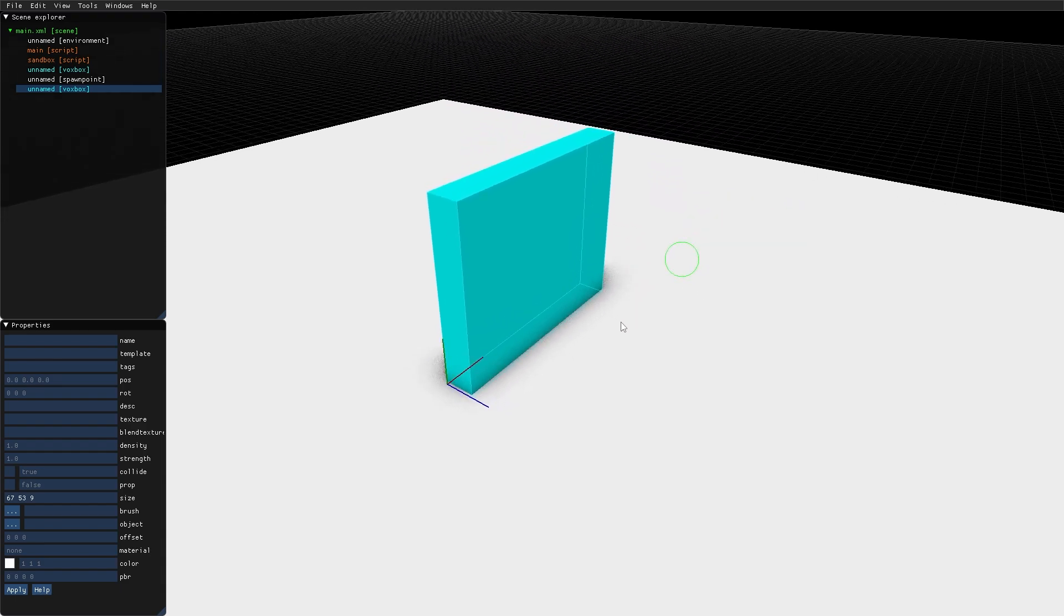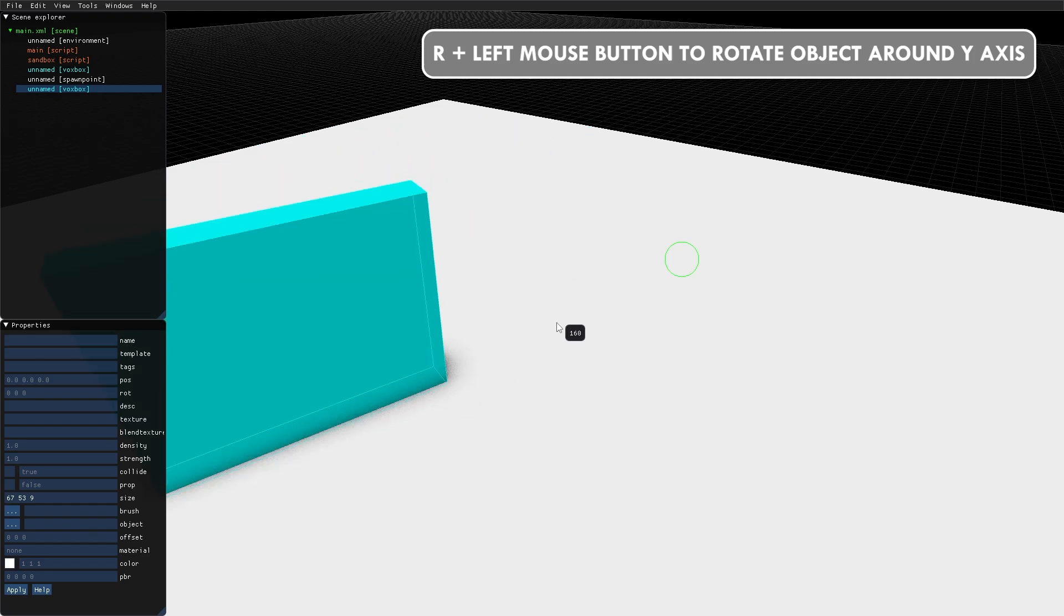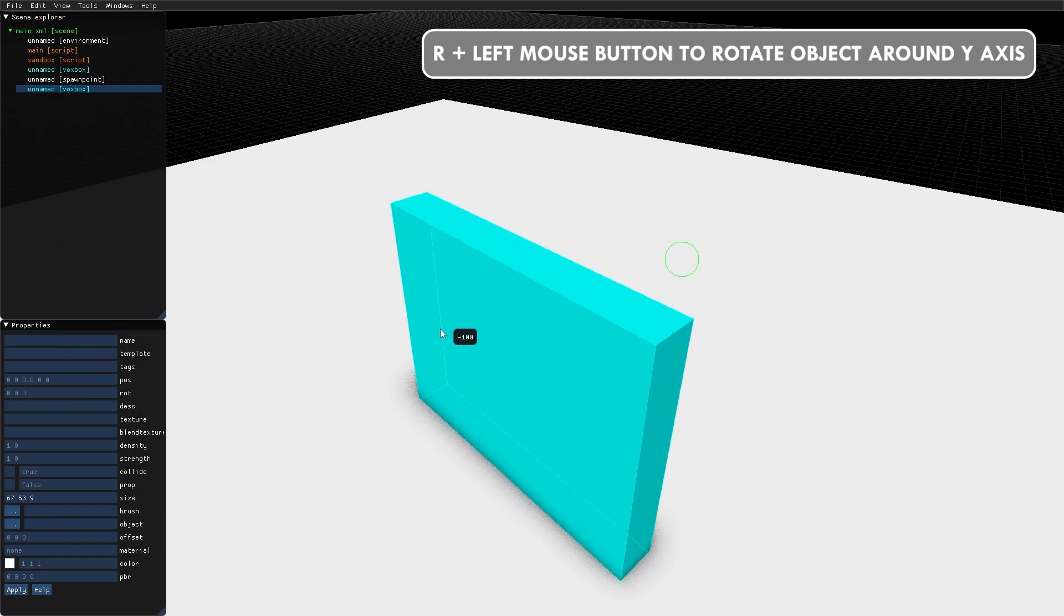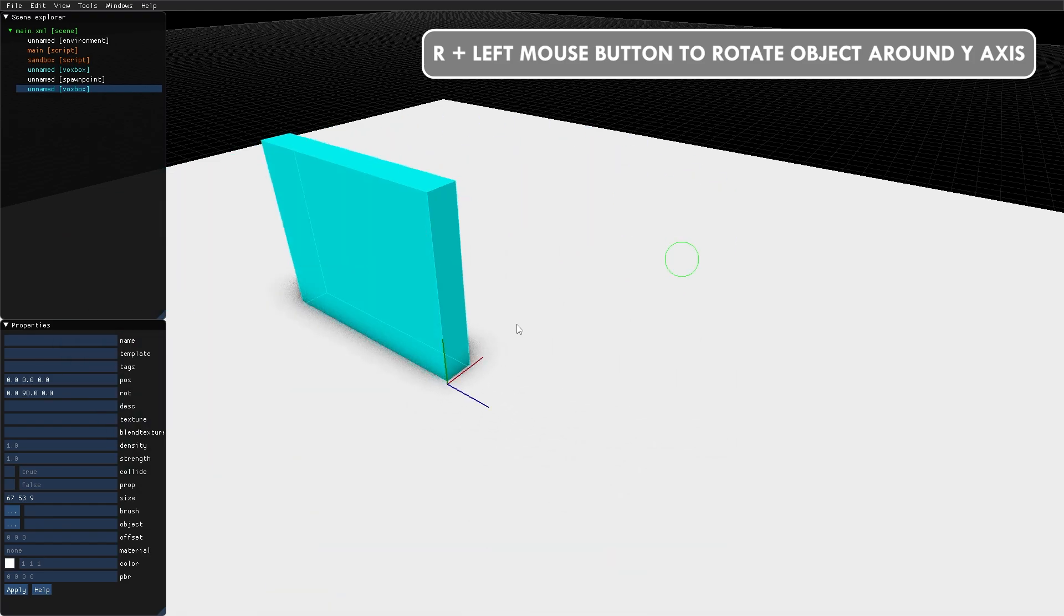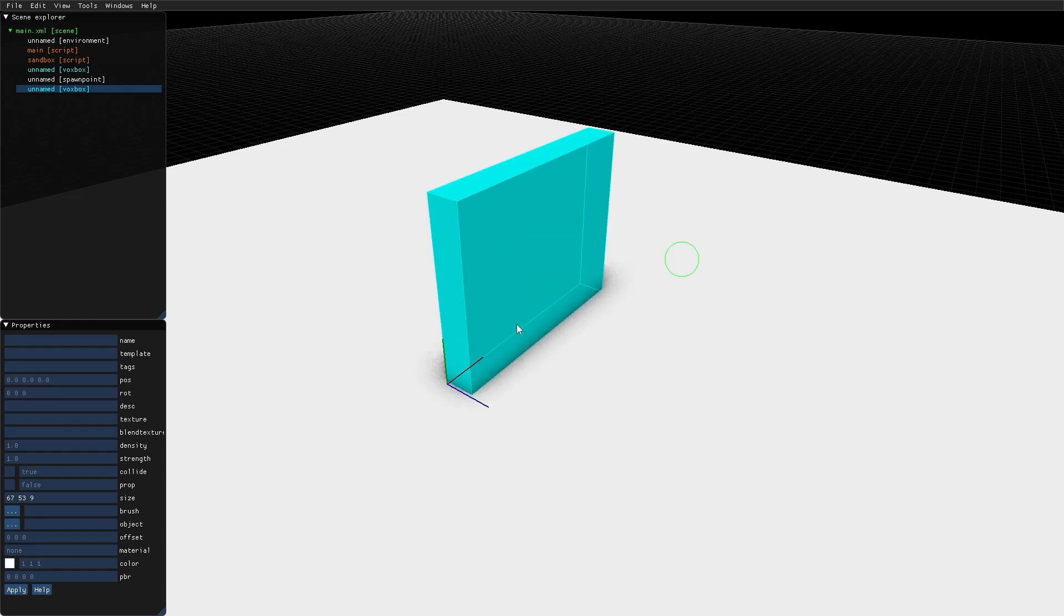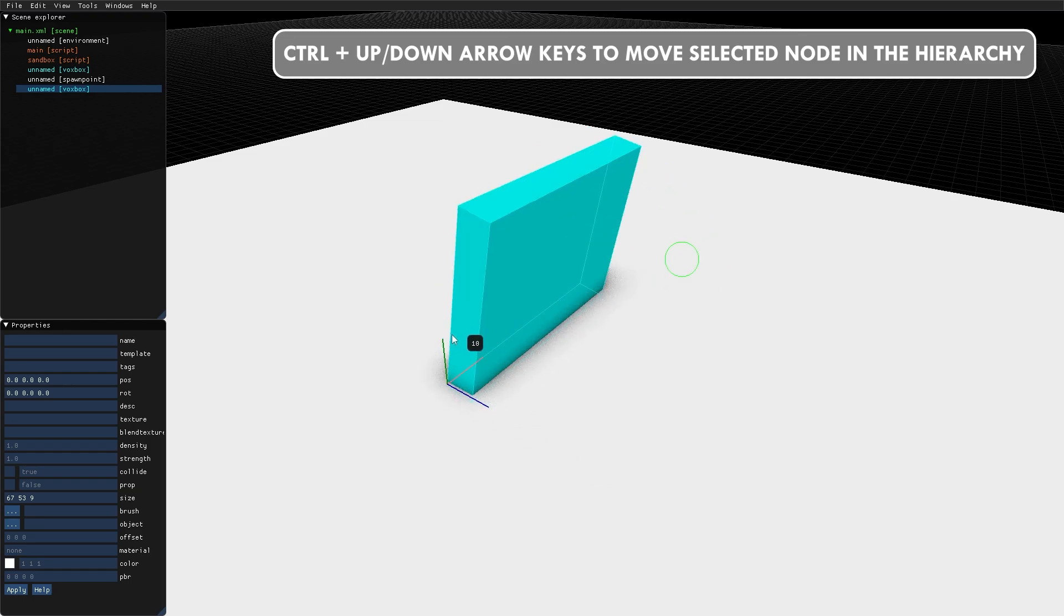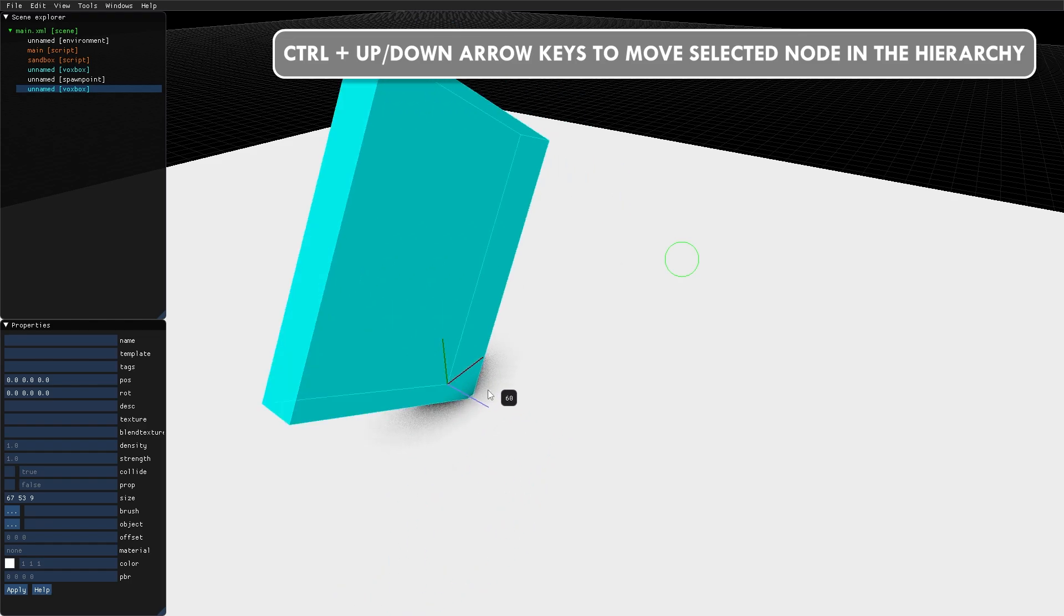By holding down the R key, I can rotate it around its Y axis. And by holding down the Shift key, I can rotate it around the X, Y, and Z axis.